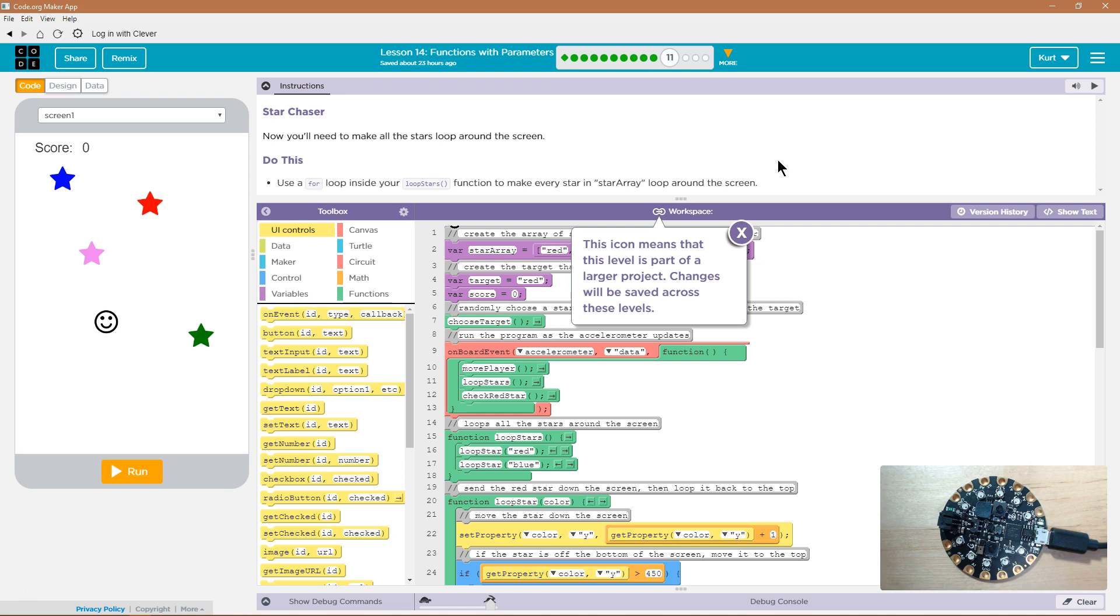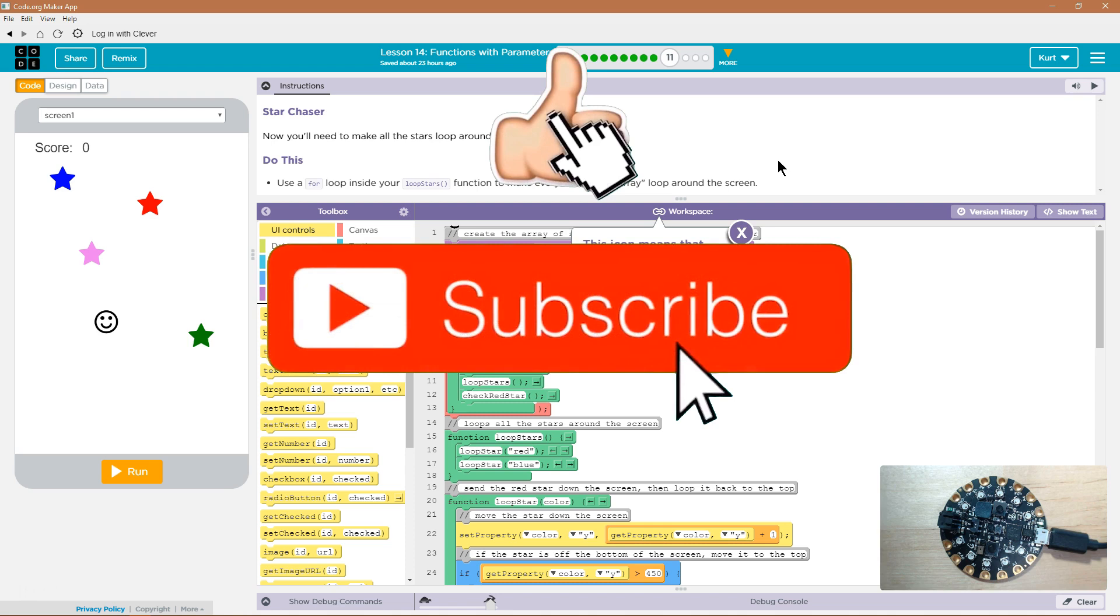Star Chaser. Now you'll need to make all the stars loop around the screen. Do this. Use a for loop inside your loop stars function to make every star in the star array loop around the screen.